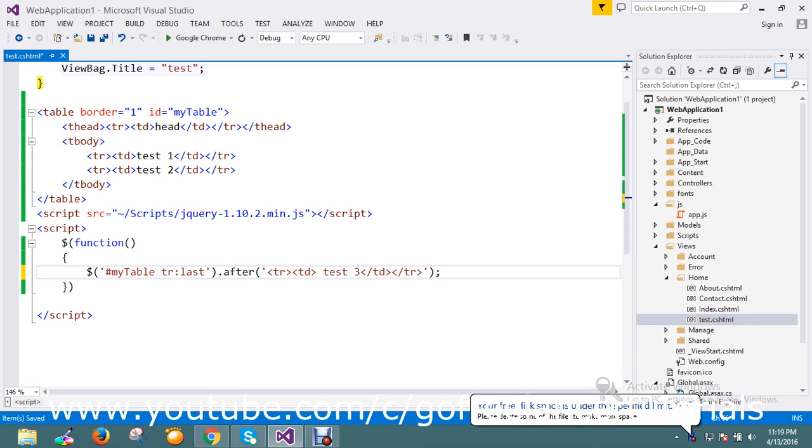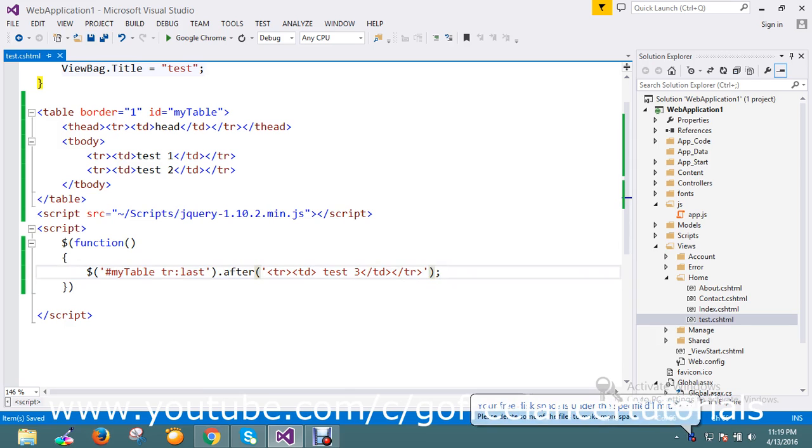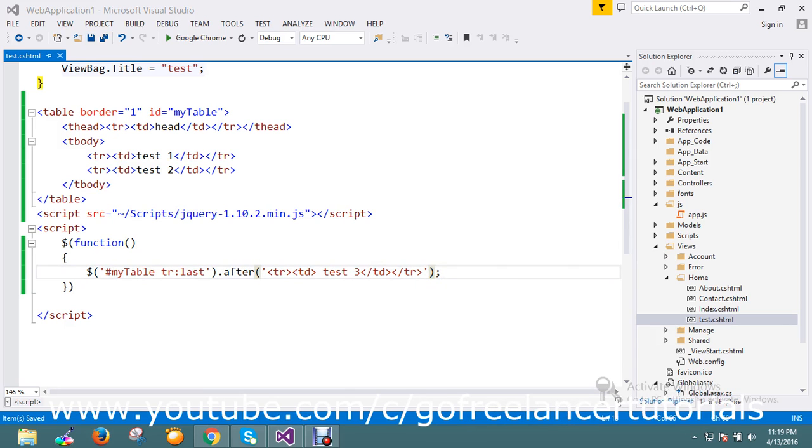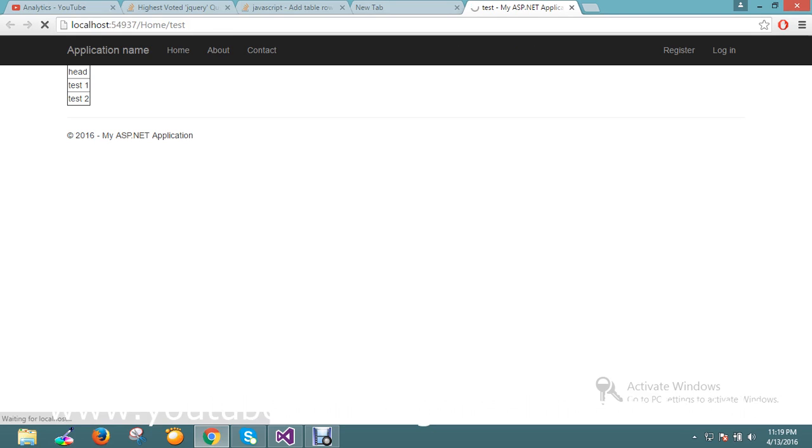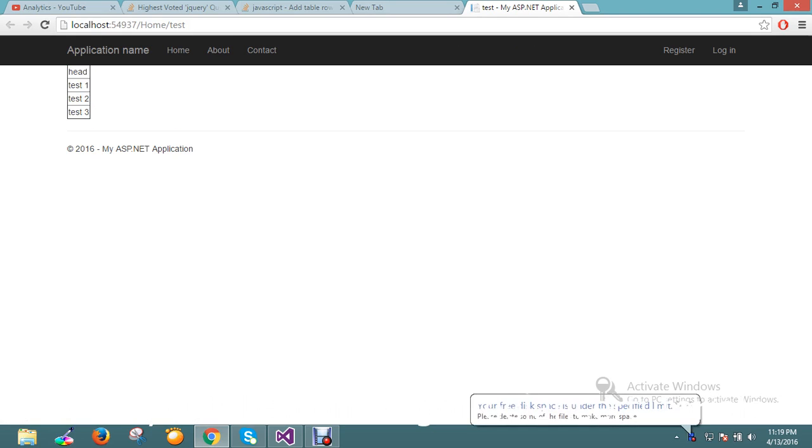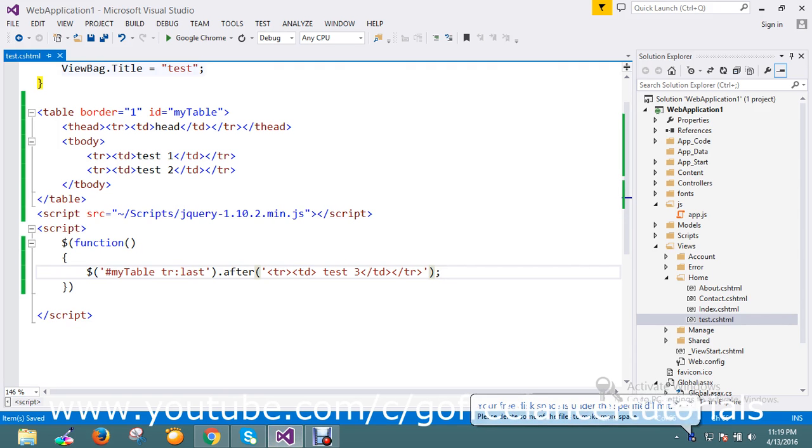Now so everything is ready. Now I have a default table with the two rows. This row, this one more row is going to append on the page. Okay, you see here you got one more row added from the jQuery.